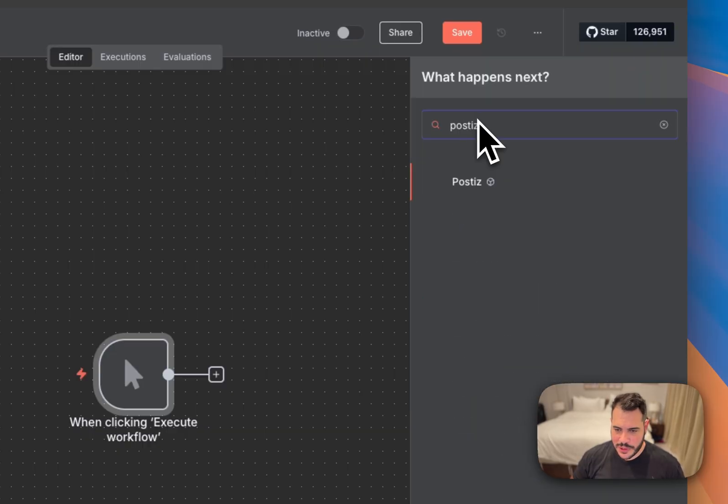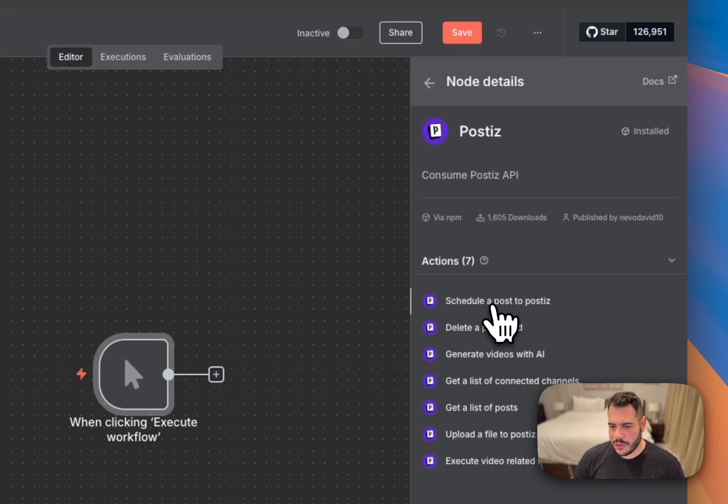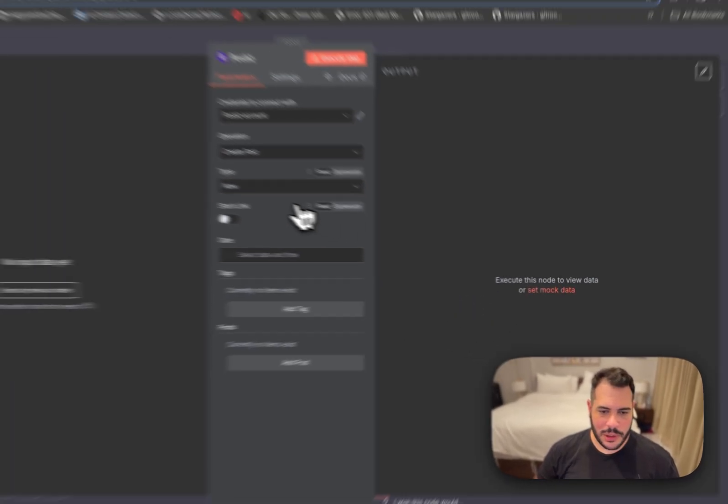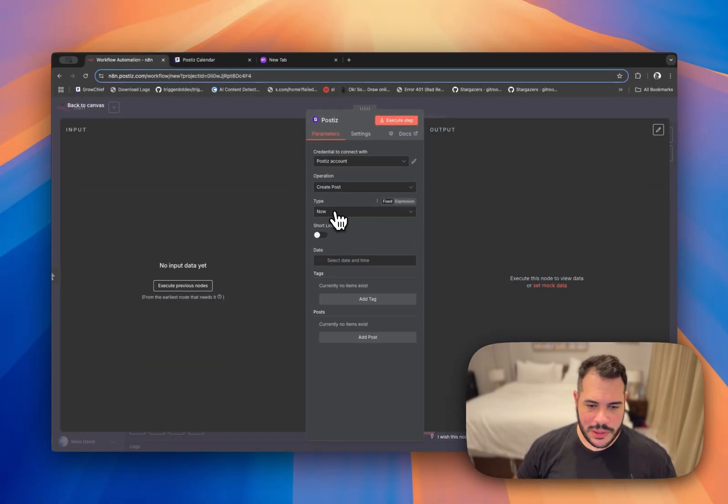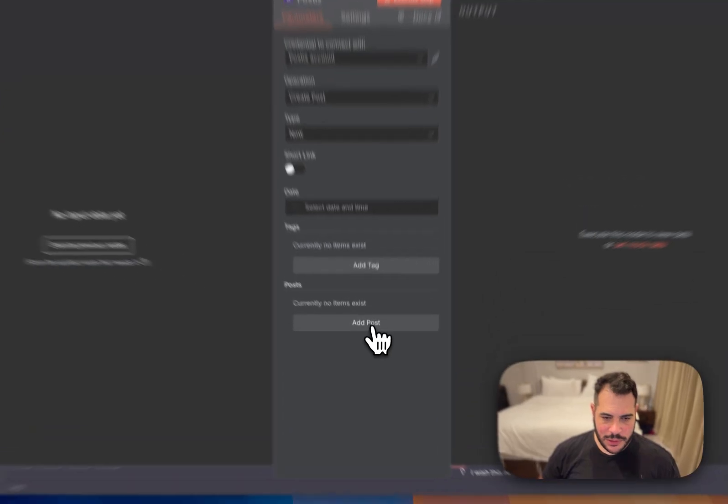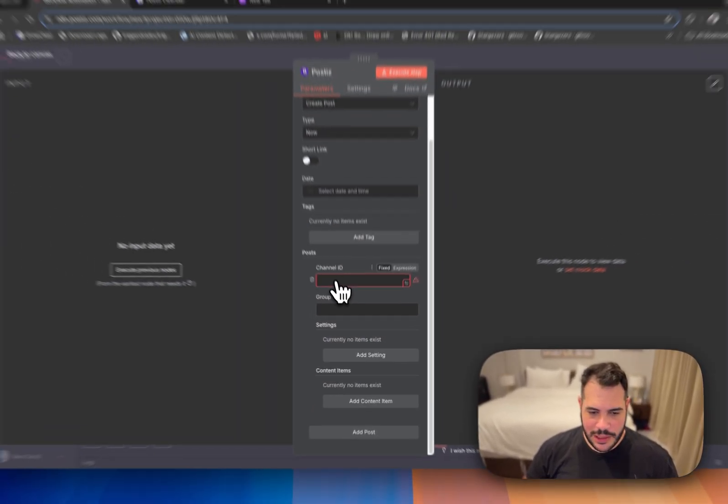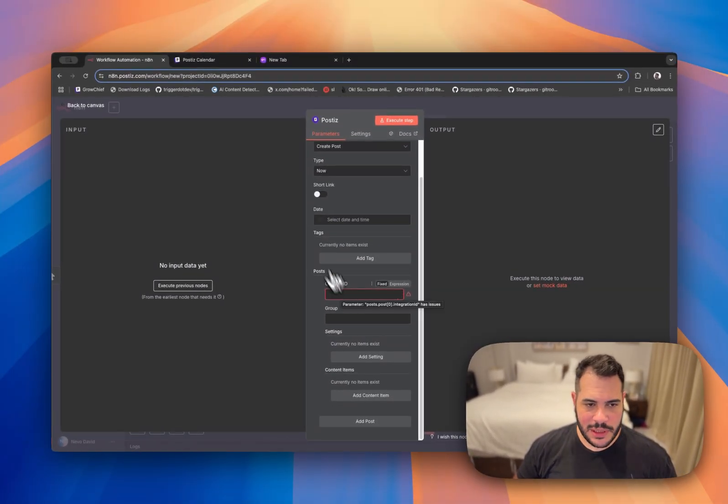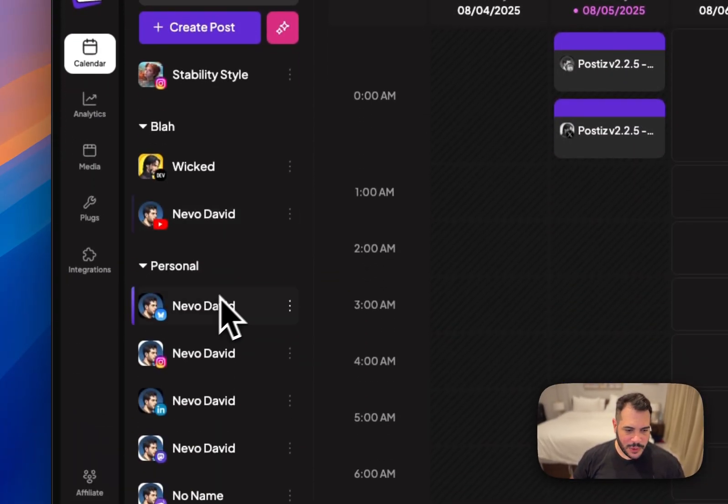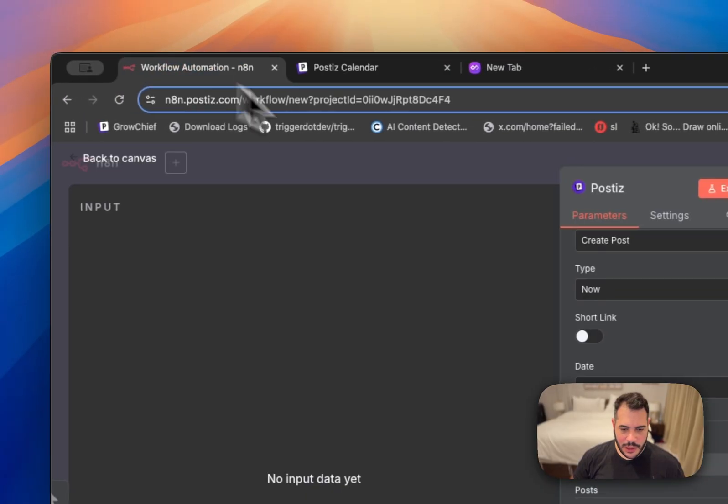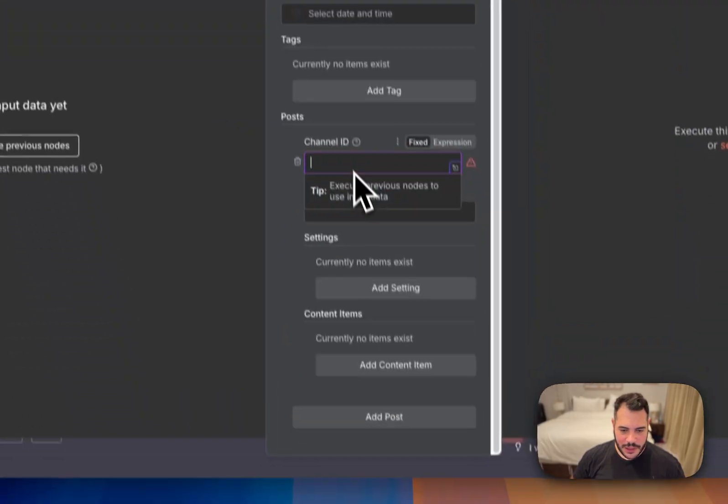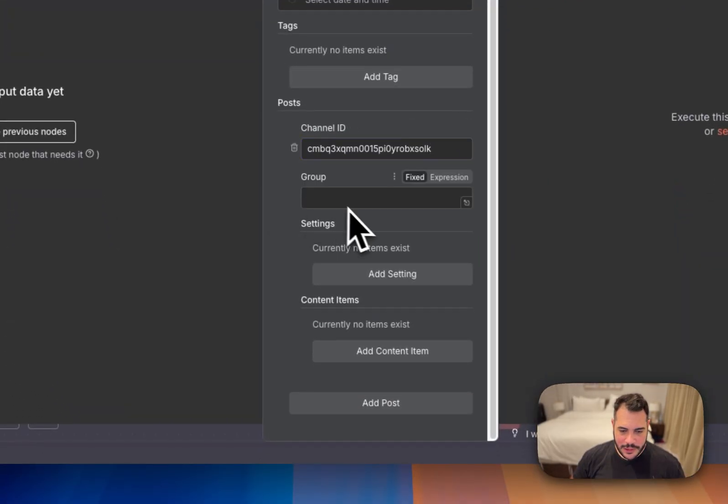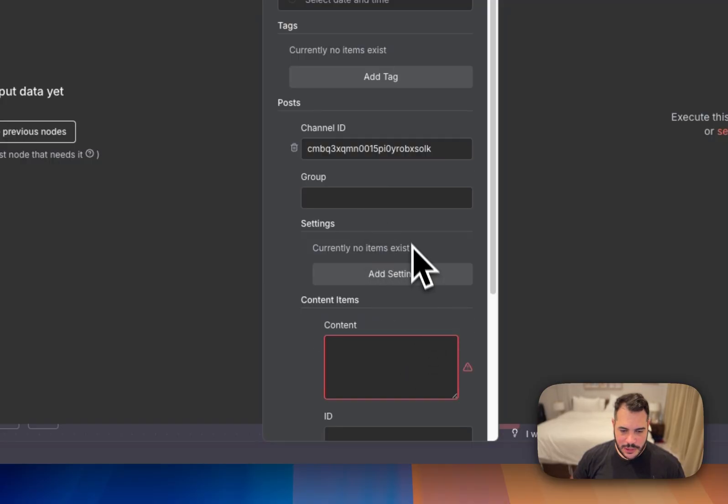Let's search for Posties. We can find it here and just schedule a post for Posties. So let's do something very simple. We'll post it right now. We'll add here a post of what you want to post. Here we need a channel ID. To get a channel ID it's pretty simple. You just go to your Posties dashboard. Let's say I want to schedule for Blue Sky. I'll just click here and copy the channel ID and I can paste it here.